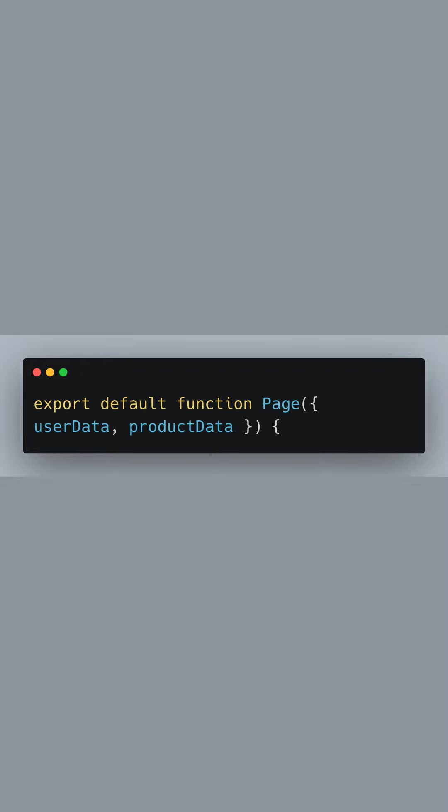Now, we're exporting the page component itself. It's a functional component that receives the user data and product data as props thanks to our getServerSideProps function.